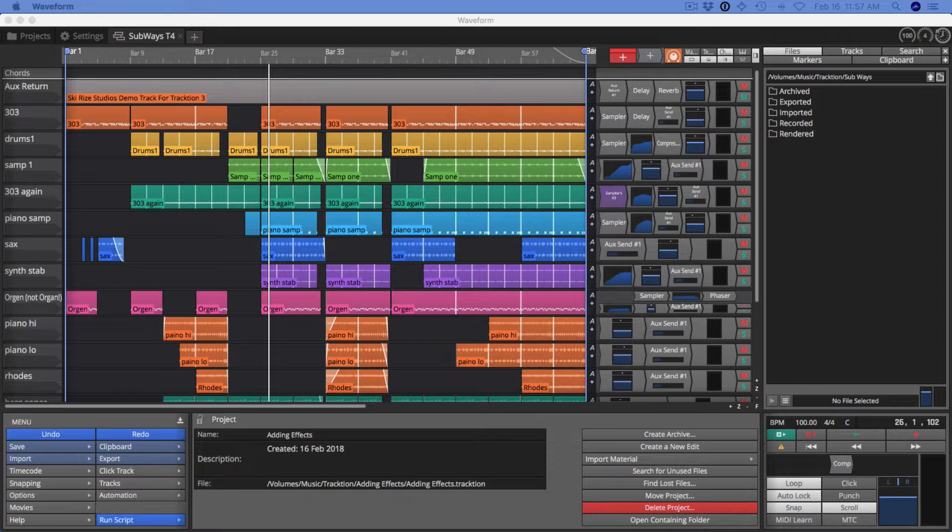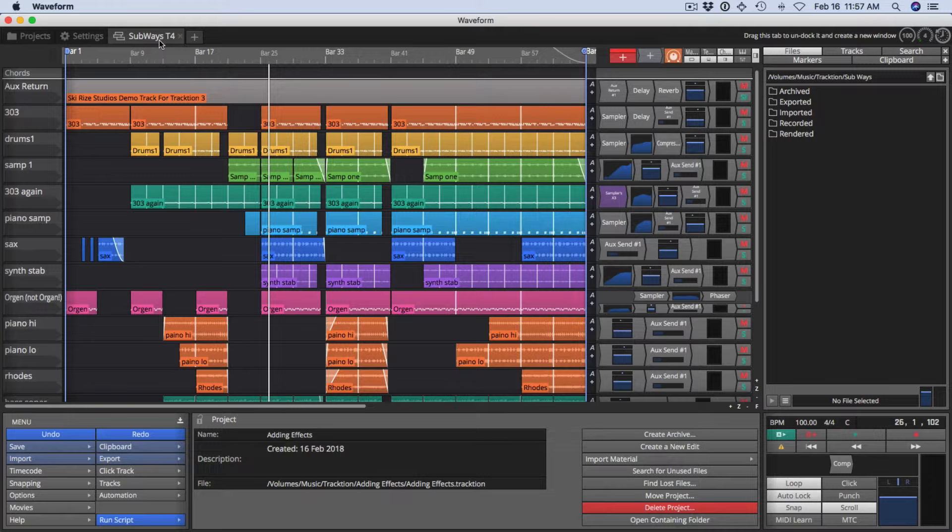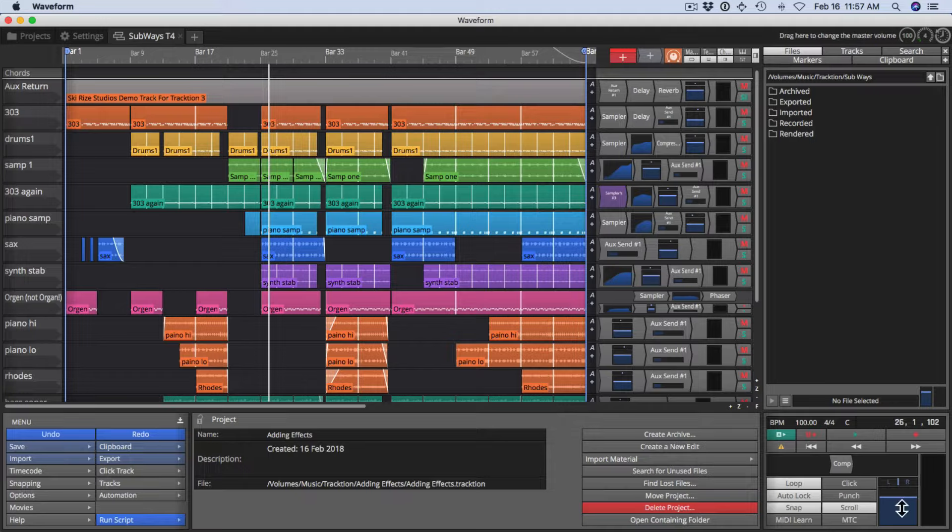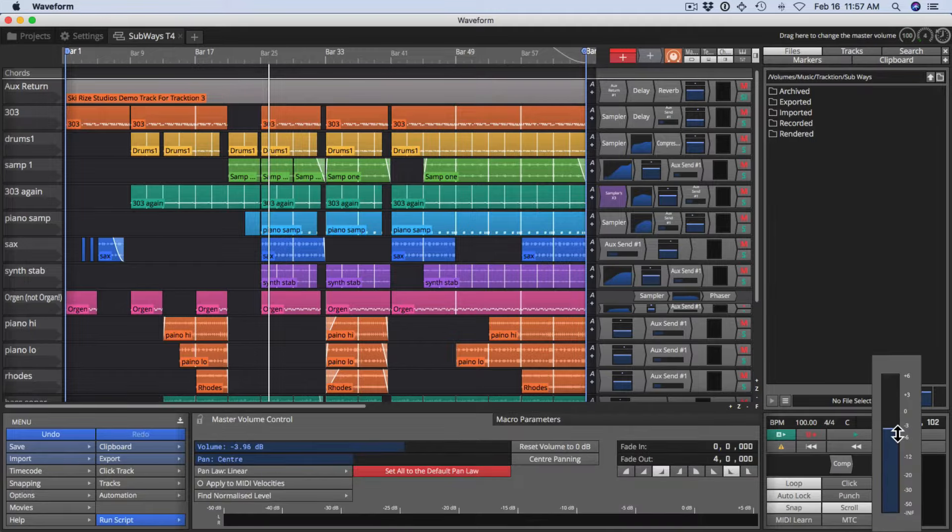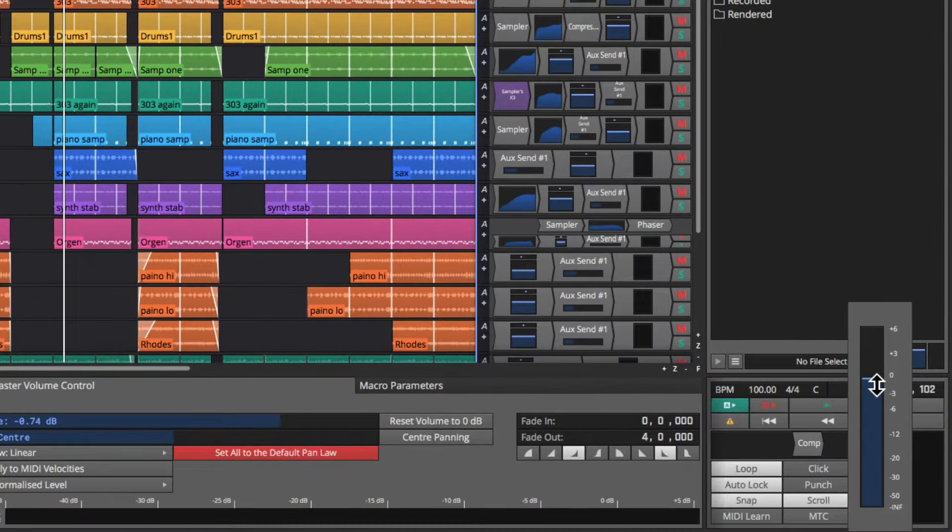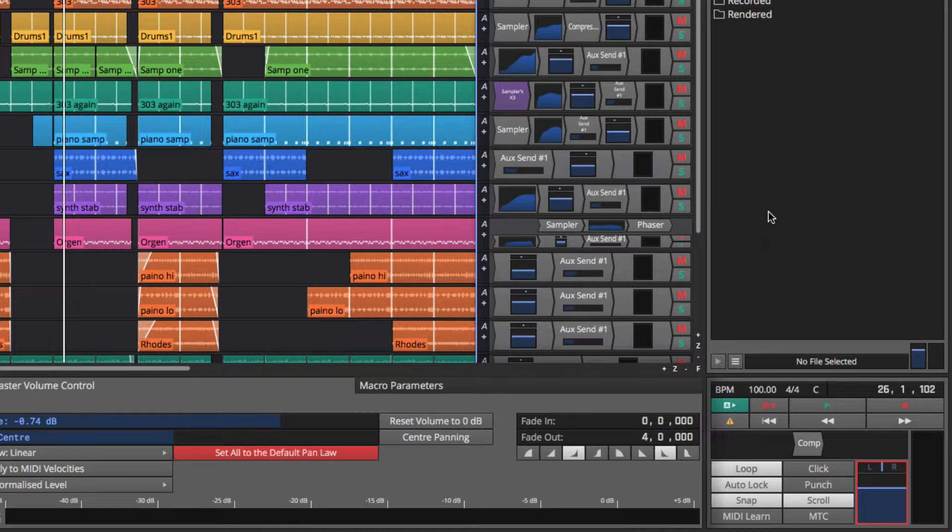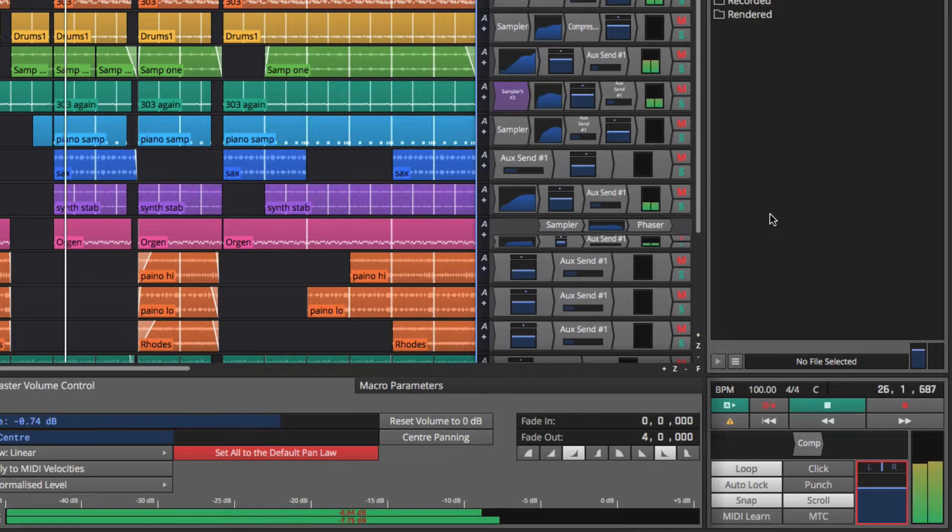Now I've loaded the Subways T4 demo song, but of course you could use anything you like. The main thing is to first of all get it playing back so it sounds good to you, and you can adjust the level right here so that you've got a good strong level without seeing any peaks.